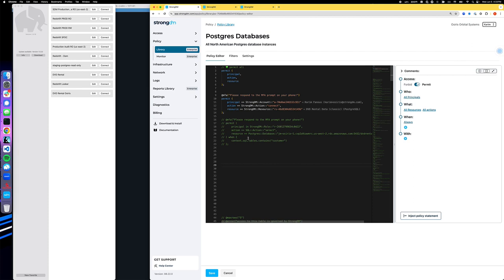The screen you're looking at now is our policy editor. This is a new capability in StrongDM where you can compose an authorization policy in a language called Cedar. It came out of AWS. You can write code as I'll describe what that snippet of code does, or you can just use this very simple GUI to compose the policy.